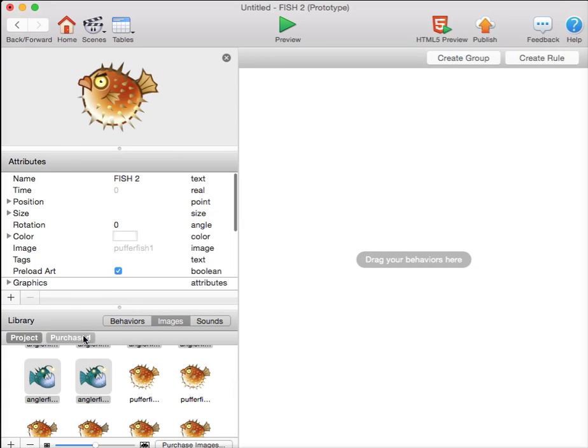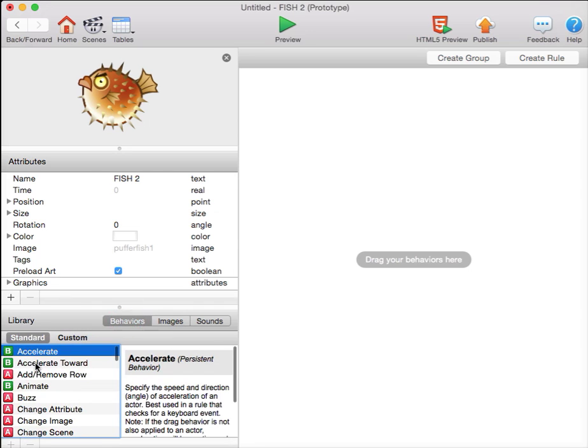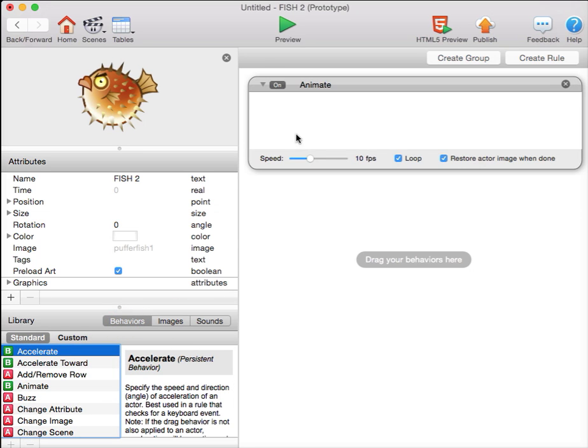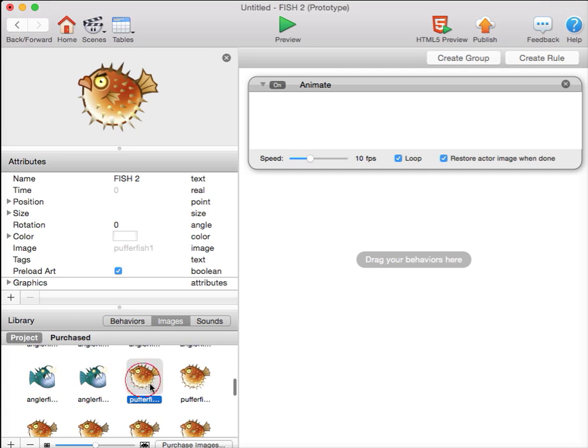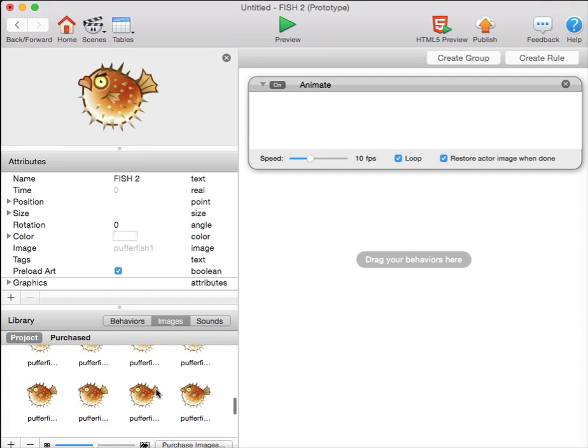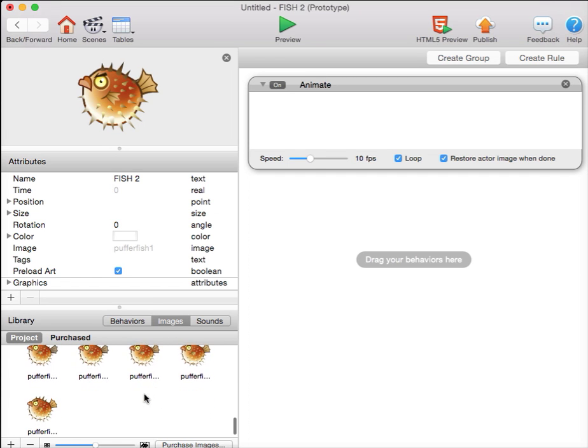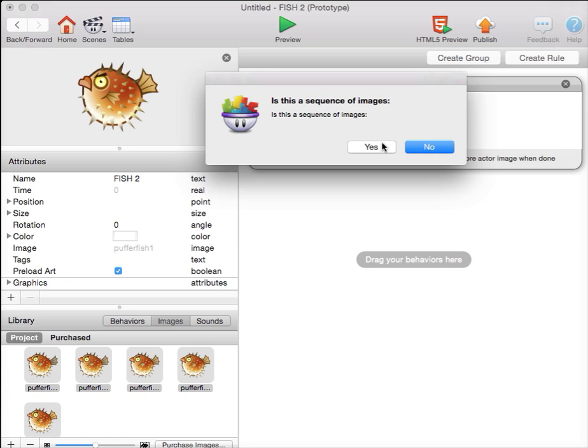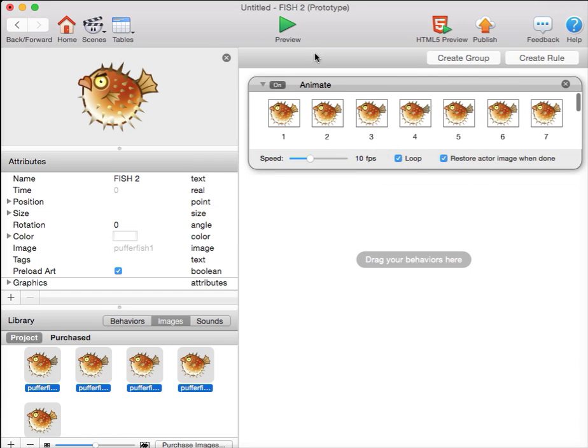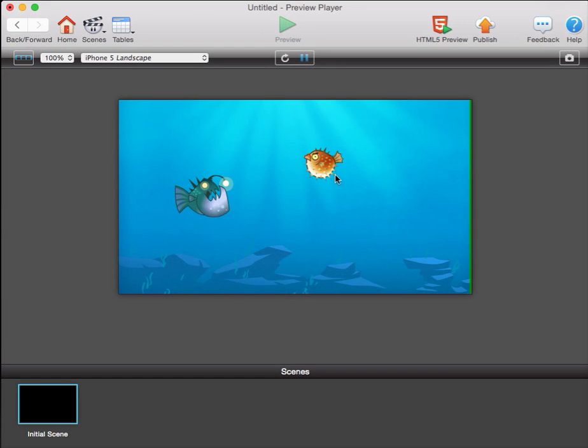Double-click, add an animate behavior, switch over to images, click the first image, shift-click the last image, drag in. Yes, this is a sequence of images, and we have two animated fish floating against our background.